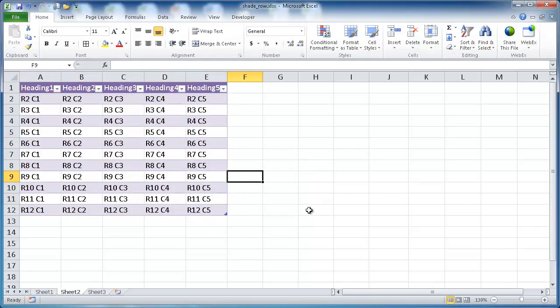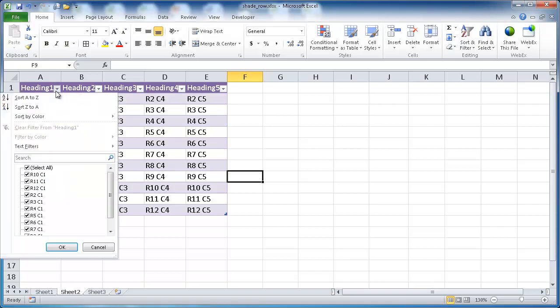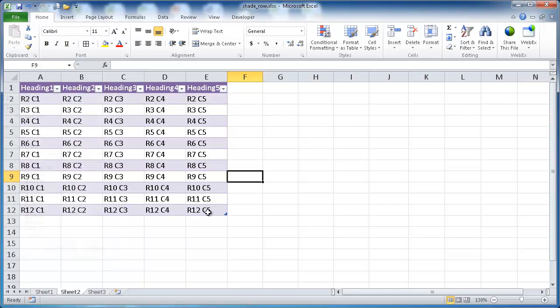You see now it's shaded in a purple lavenderish color for every other row. Now, maybe we don't need these table features such as filtering, and all the other nice little features in table. We just wanted to have it shaded.